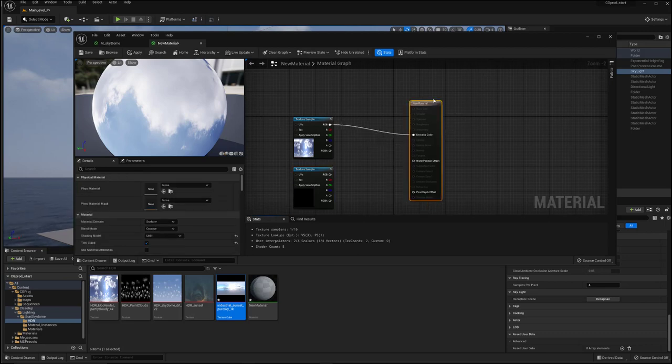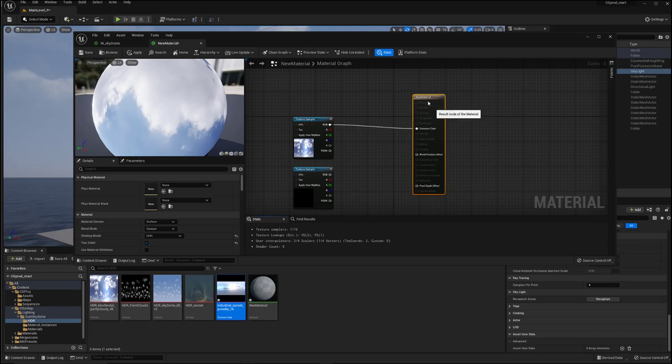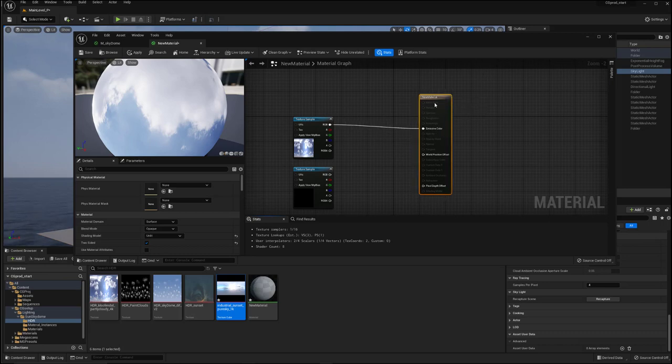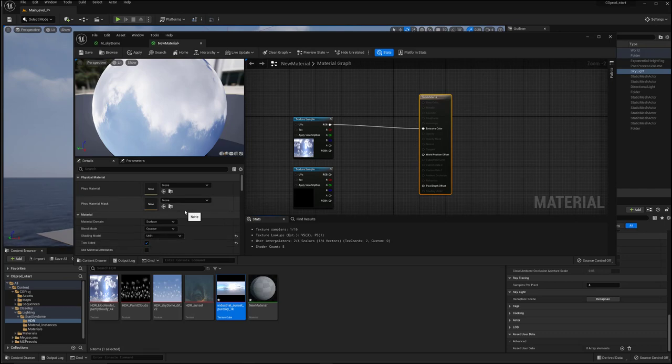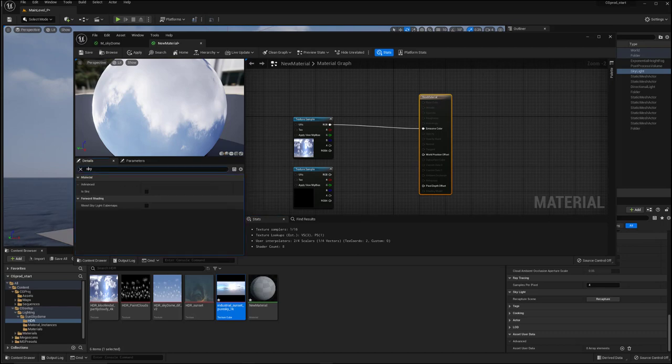Alright, so let's talk about how to make this then. So on the material, as you saw, you need to set it to unlit, we need to set it to two-sided. You don't actually want to set it to is sky.